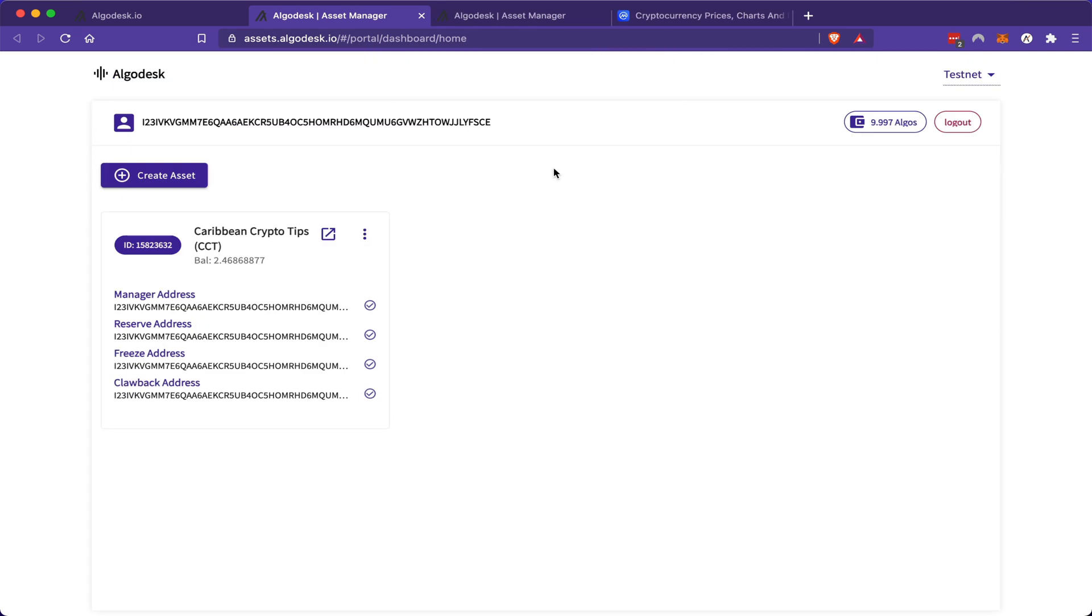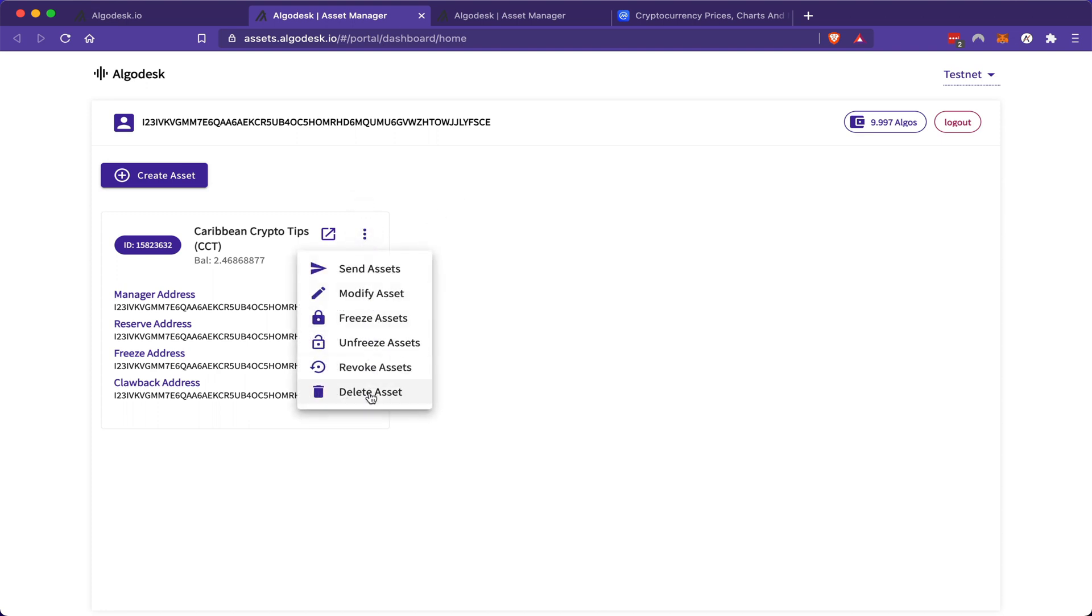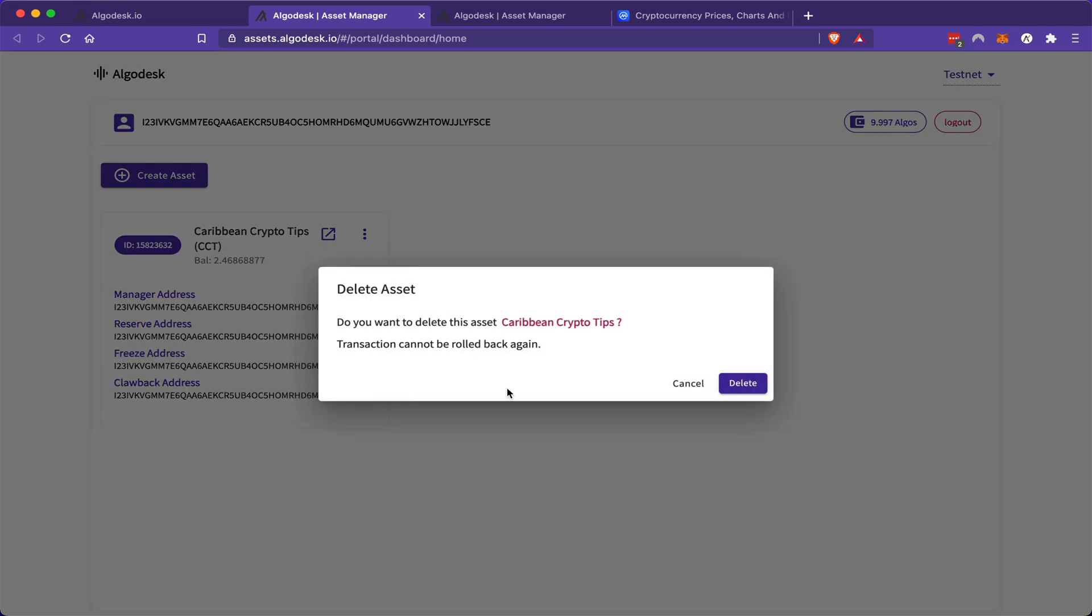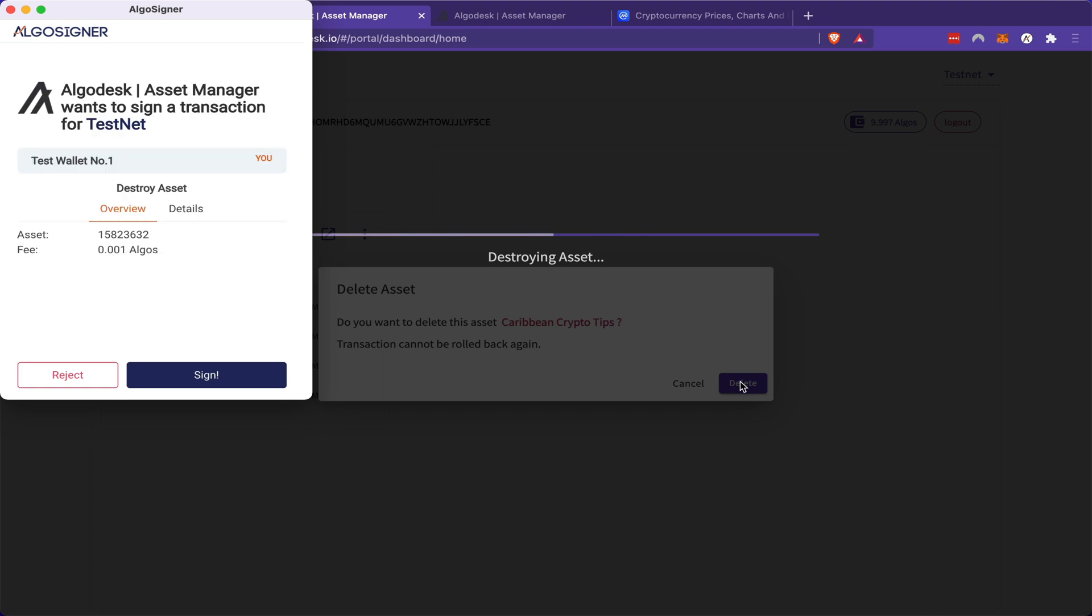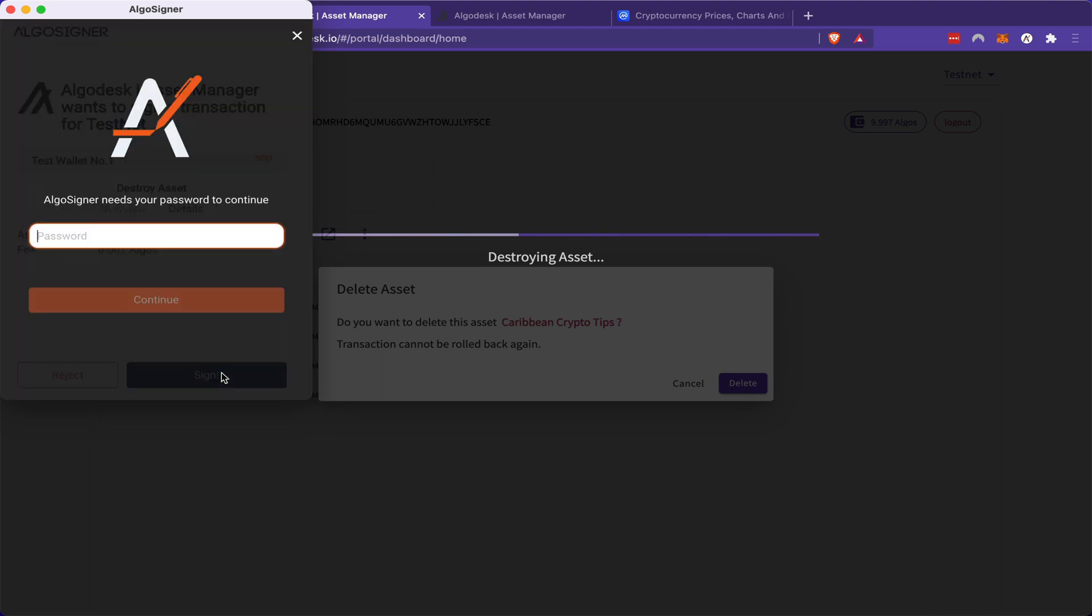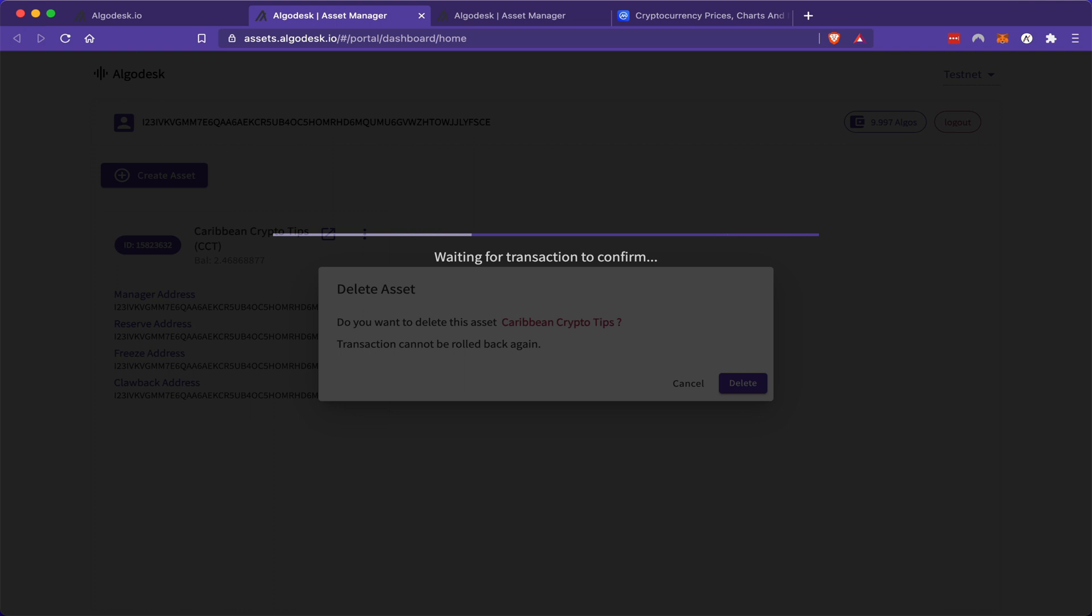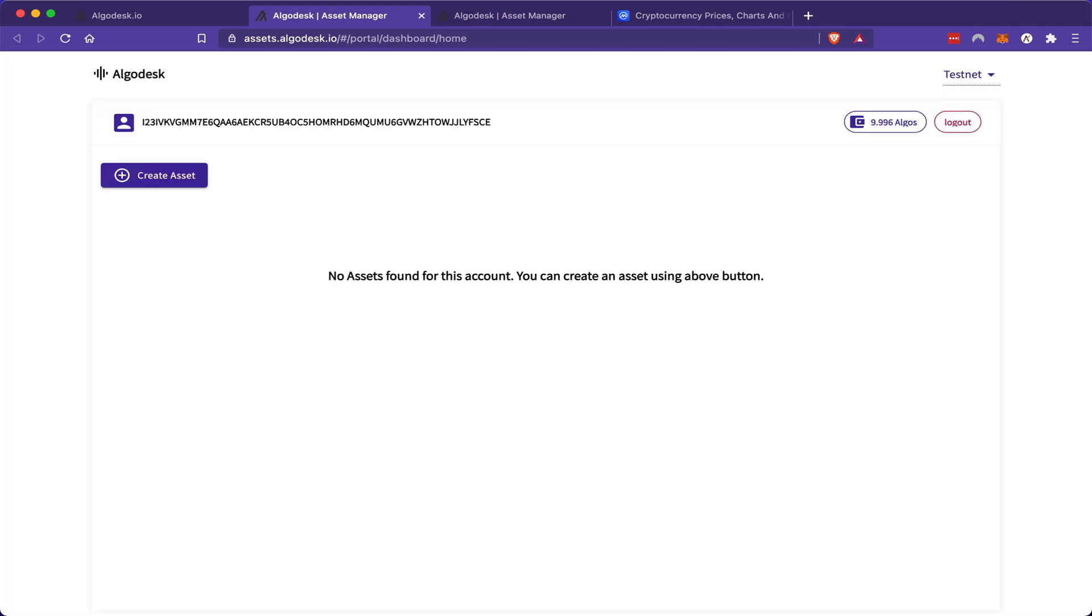Now before I go, I'm going to make sure to delete this asset. I may decide to mint the real one on the main Algorand blockchain, but for right now, I'm just going to delete this testnet token. And just like that, my asset is being deleted. So now I have an empty wallet once again.